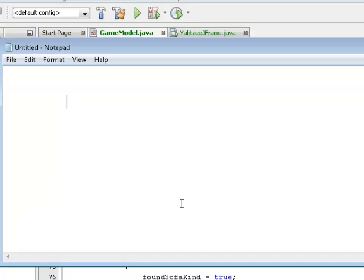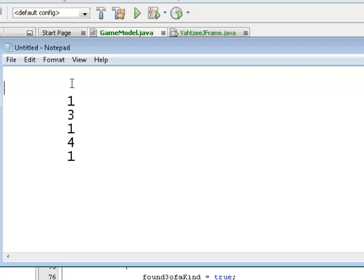Right now we have five numbers in an array. Say we have a roll of a one, then a three and five, a four and another one. These are our die values after we do our roll. The problem is, now comes time to figure out whether this is a three of a kind. This is where it gets hard because for three of a kind you have to have three of the same thing and two of something else.